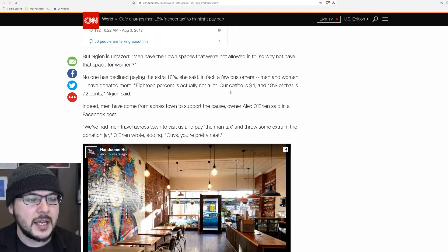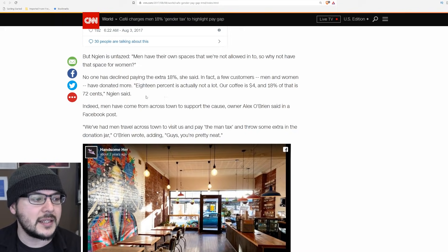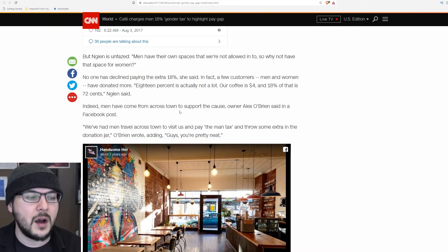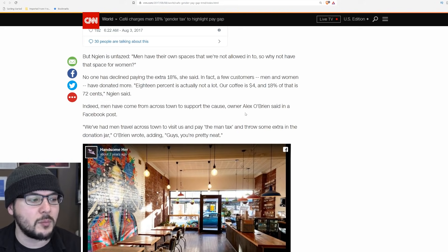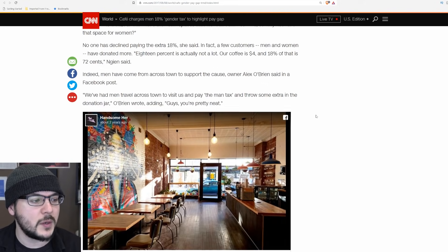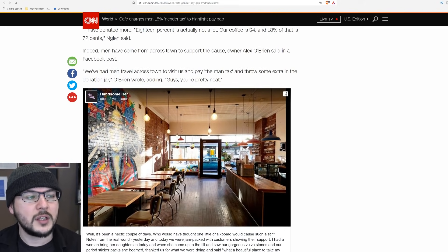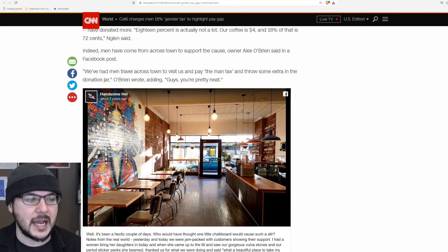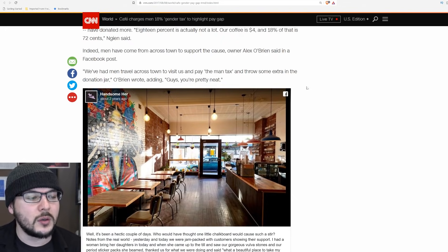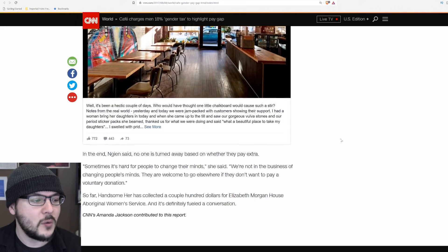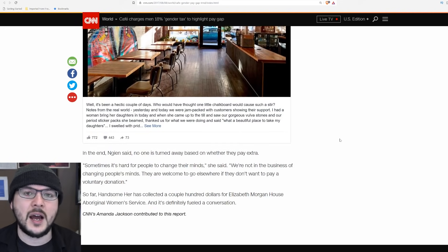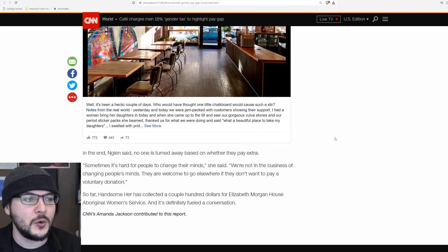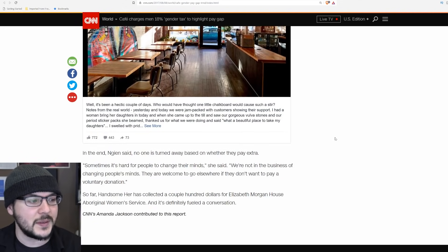18% is actually not a lot. Our coffee is $4, and 18% of that is 72 cents. Indeed, men have come from across town to support the cause. We've had men travel across town to visit us and pay the man tax, and throw some extra in the donation jar. Well, apparently it wasn't enough, because about a year and a half later, you are going out of business.